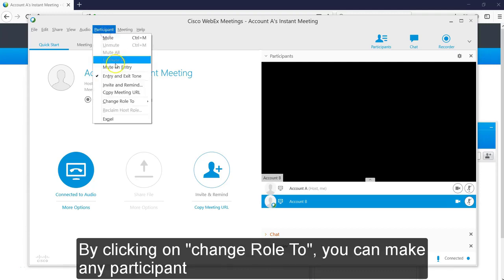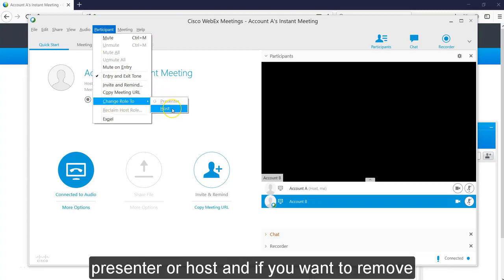By clicking on Change role to, you can make any participant as a presenter or host.